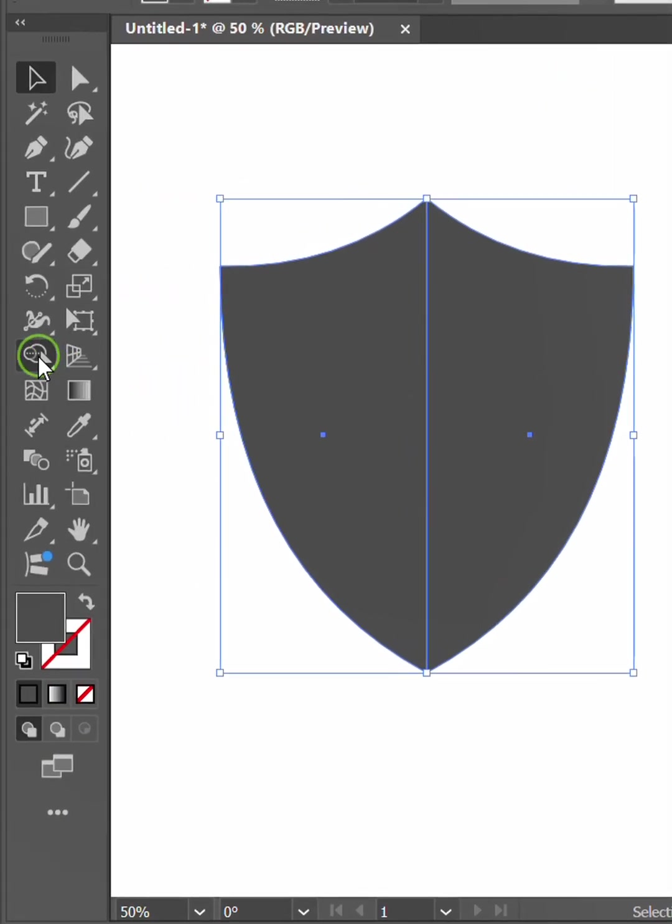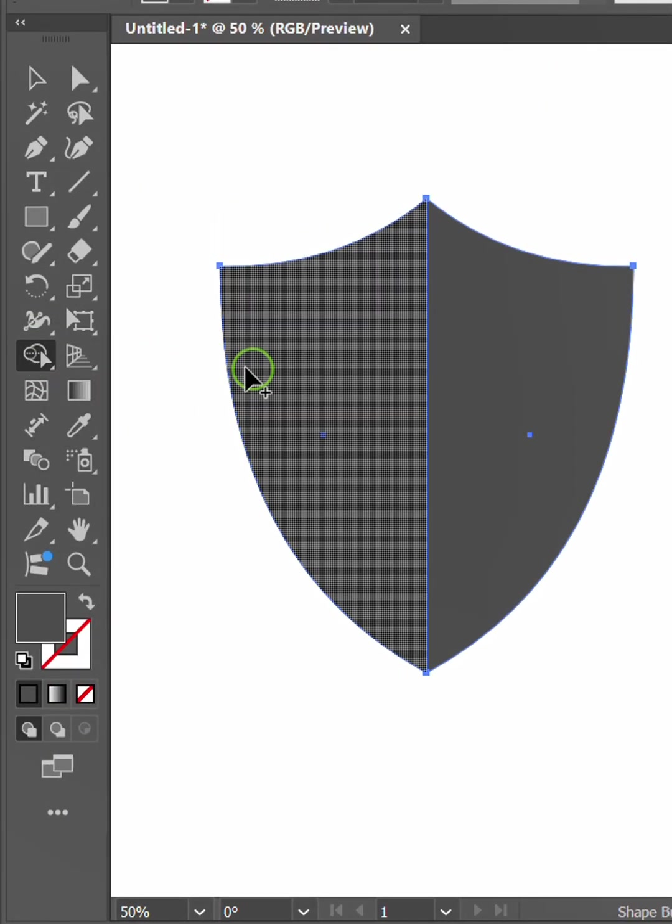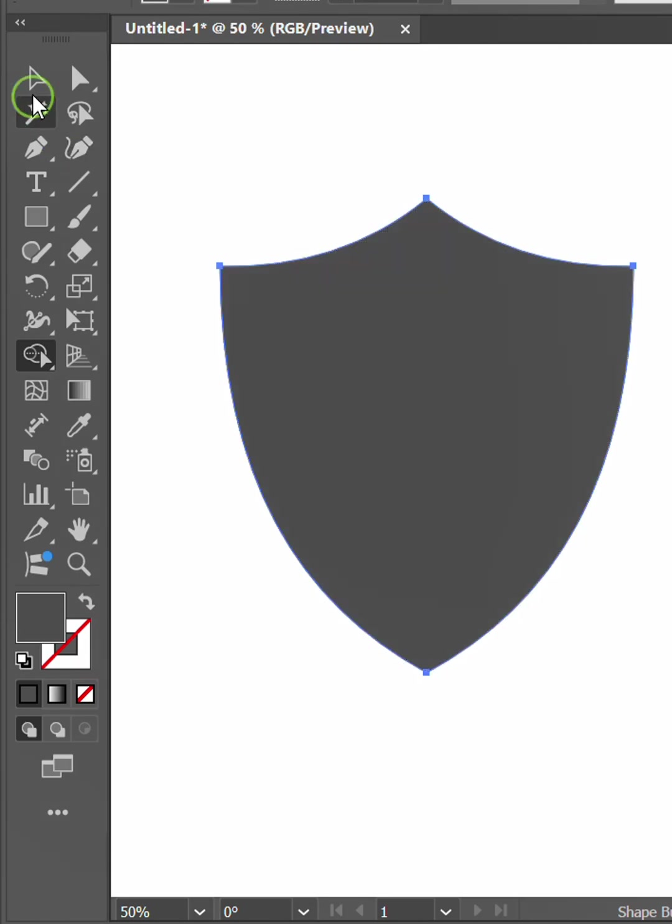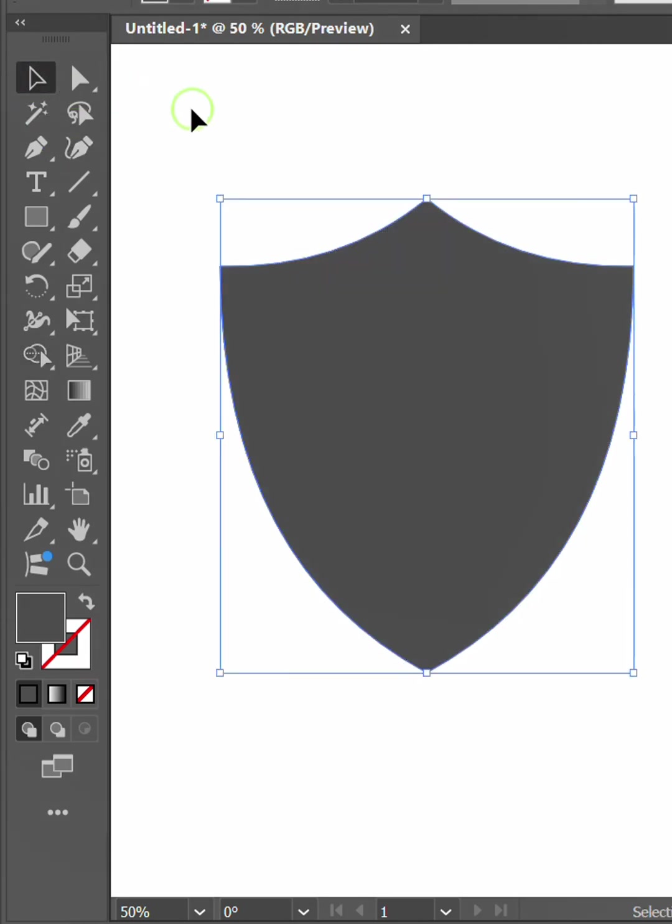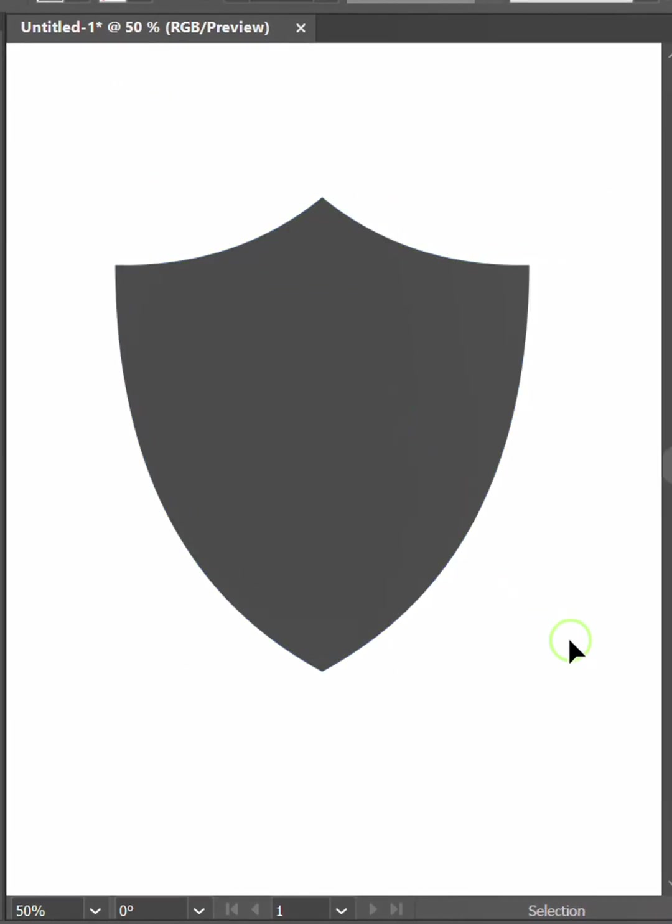Finally, unite using the Shape Builder tool. Finish and good luck.